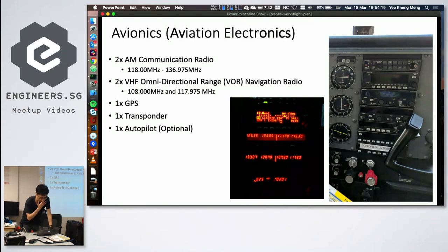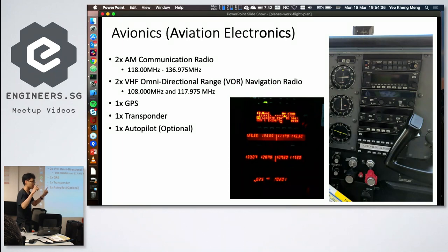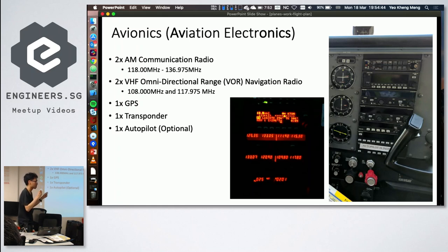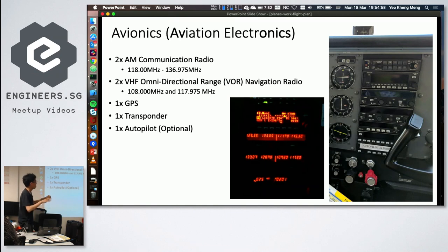Avionics on the Cessna is fairly primitive. They use AM radio, which is still the standard even on the most advanced aircraft today. The reason AM is preferred over FM is that if two pilots transmit at the same time on AM, both signals overlap and can be partially heard, whereas FM would allow one signal to overwhelm the other. There's also the VHF omnidirectional range (VOR) navigation radio — many VOR stations exist worldwide, including about three in Singapore.